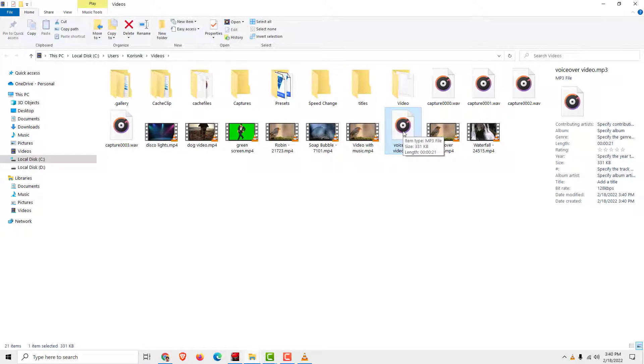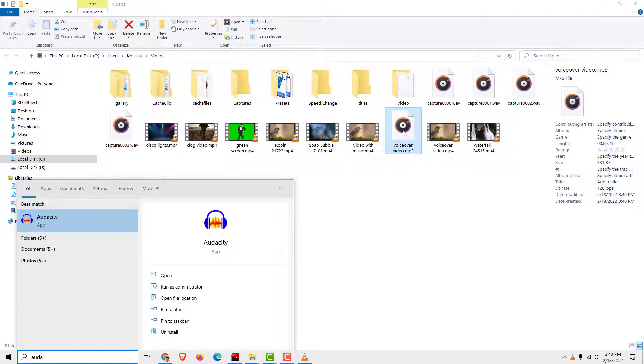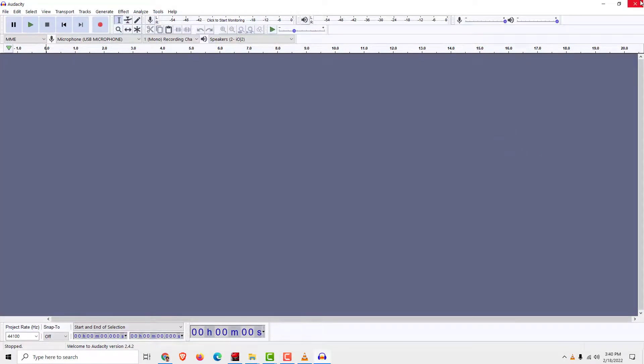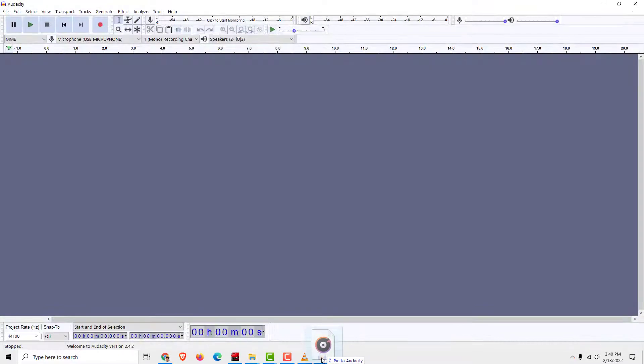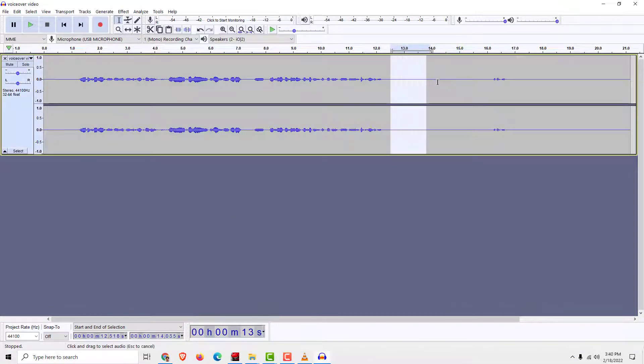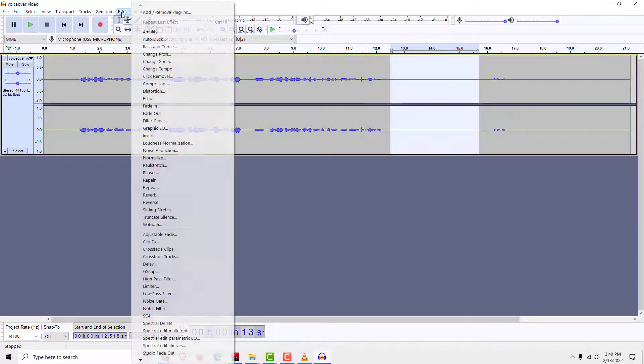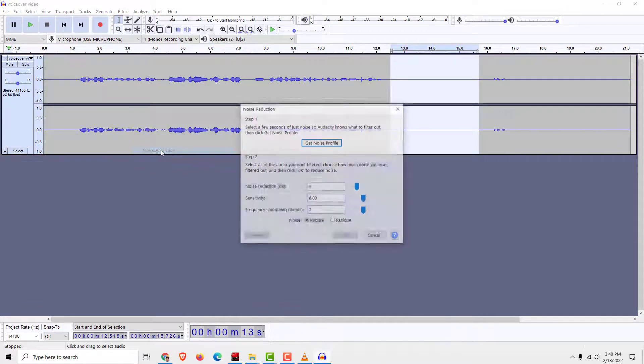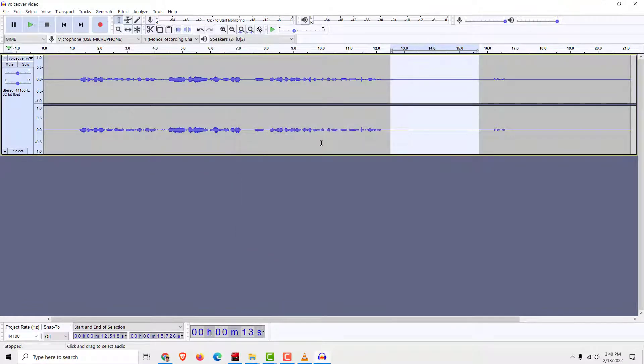Now we go to Audacity and we import this voiceover like this. Now all you need to do is select this part of audio that is silent, go to effect over here and click noise reduction. Click get noise profile.